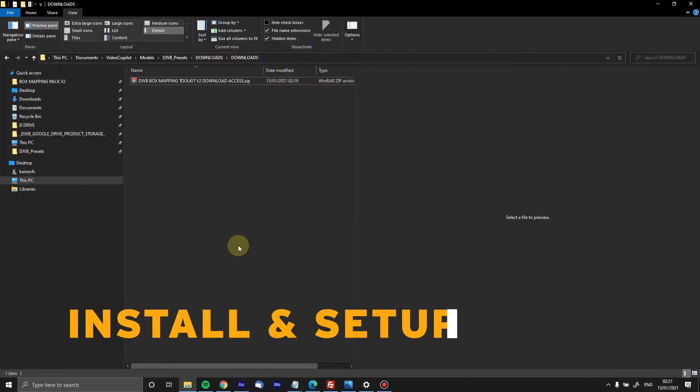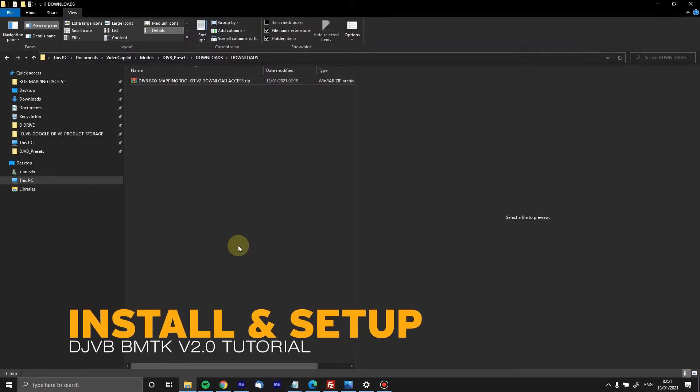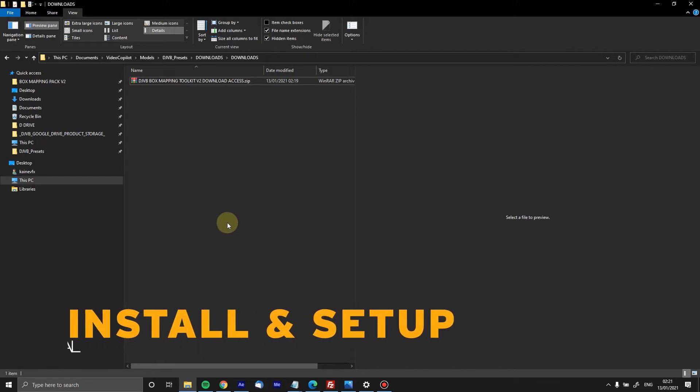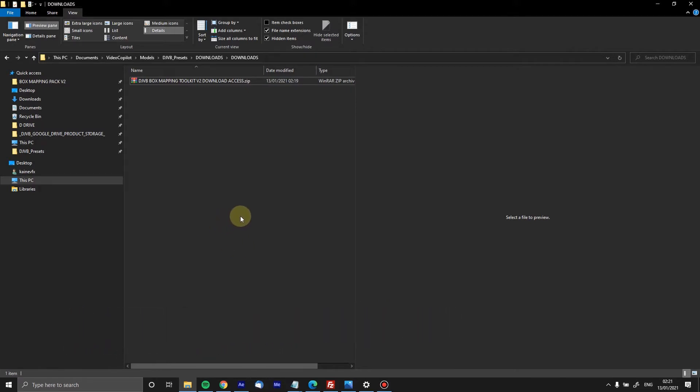Hello ladies and gentlemen, this is Cain from DJVB and this is the first video tutorial where I'm going to show you exactly where you need to install everything to get you up and running with our new Box Mapping Pack version 2.